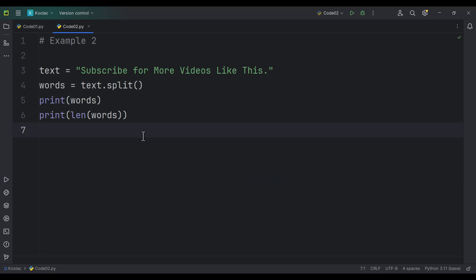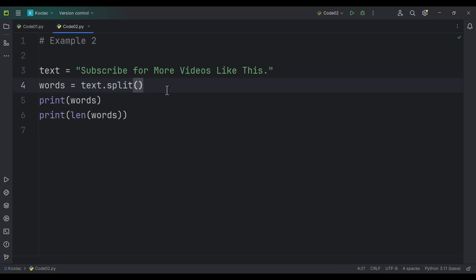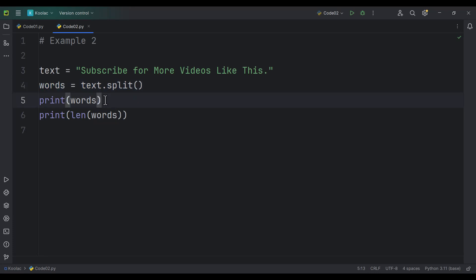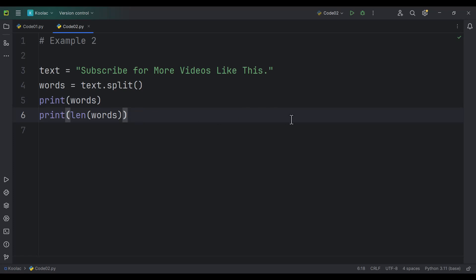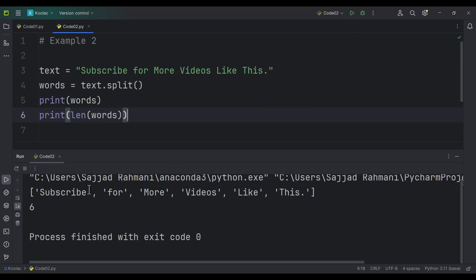This is example number two. As you can see, we have defined a variable called text, which is our text. Here we are splitting our text into words and storing that in a variable called words. And here we are printing those words. And here we are printing the length of that words list, which is basically the number of words that we have in that text. If I run the code, you can see here is the output — these are our words, and this is the number of words in that text variable.